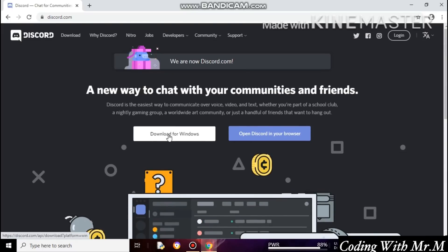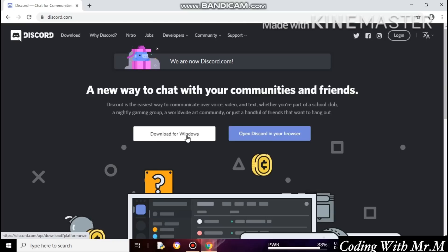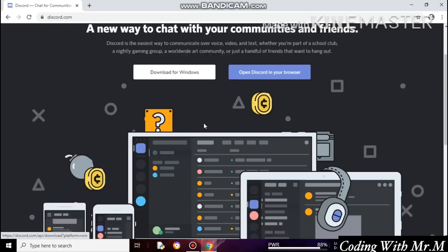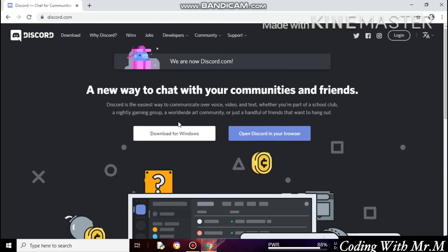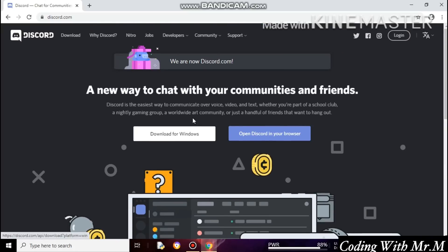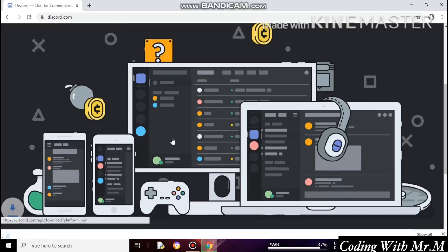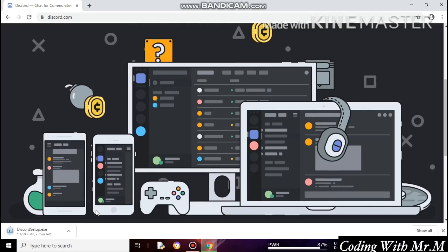There is a button like 'Download for Windows.' If you are using a Mac, you can find the 'Download for Mac' button. Since I'm using Windows, I'm going to click on 'Download for Windows.' It started downloading — sorry, it was a little bit slow.